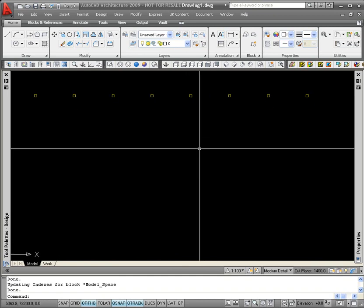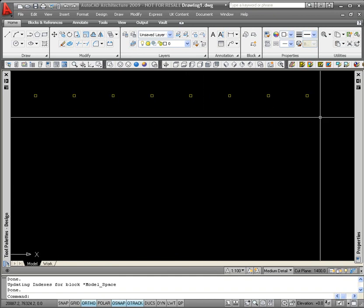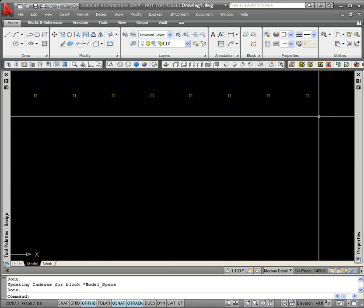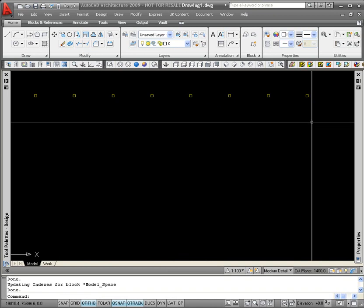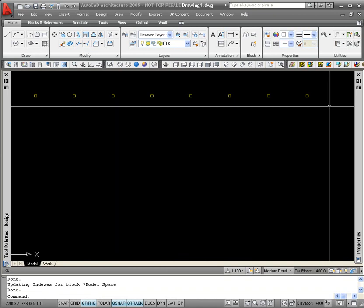I've now got my first row of columns. I need to now populate the drawing with additional rows.